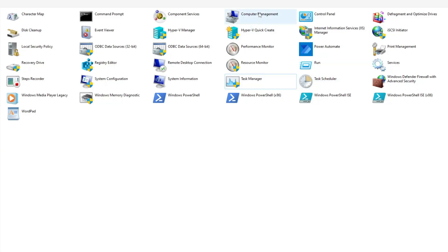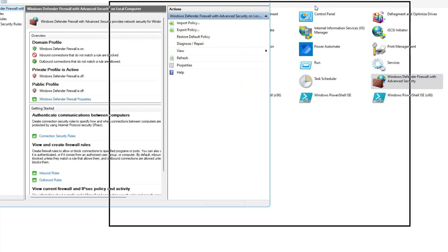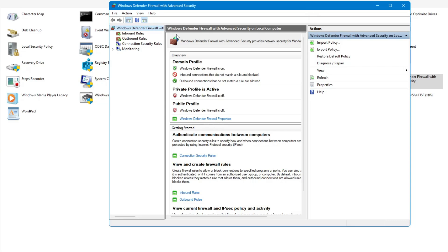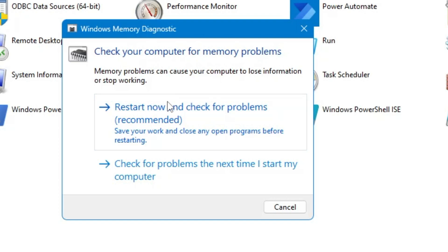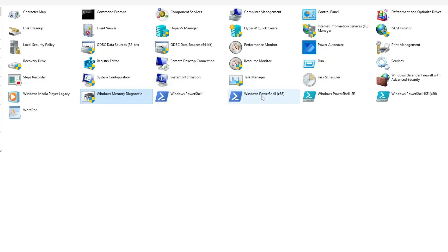Then we have Task Scheduler, which we discussed in Computer Management. Then you have Windows Defender Firewall, where you can manage the firewall — turn it on or off, or create rules so that any application is not blocked by Windows Defender Firewall. Then you have Windows Memory Diagnostic, which checks your computer for memory problems. If you click 'Restart now and check for problems', it will check your RAM and try to fix any issues. If you feel any problem with your RAM, go ahead and restart to check. Then you have Windows PowerShell, where you can run many kinds of commands and scripts.